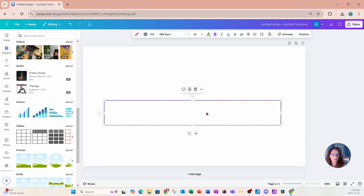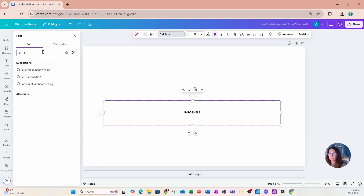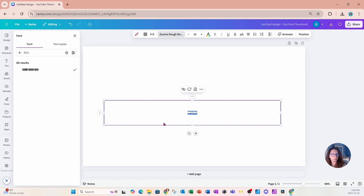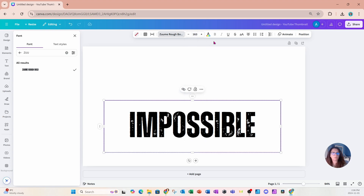Now that I have one column and one row, I'm going to place this cell right here and inside I'm going to type in all caps: IMPOSSIBLE. I'll highlight this text, go over to my fonts, and change the font to a font called Zoom Beat Rough Bold. I'm also going to make it larger — size 163 pixels.